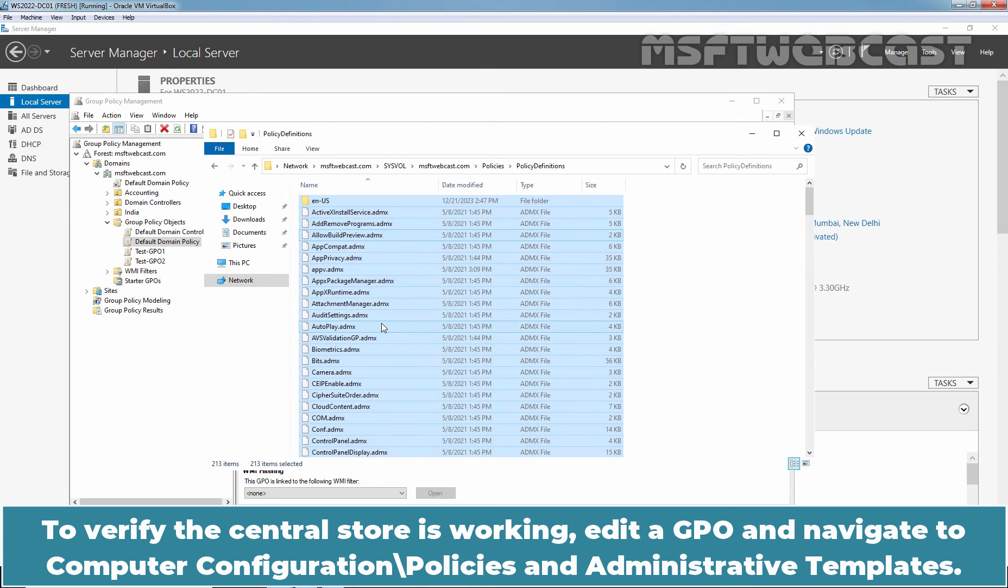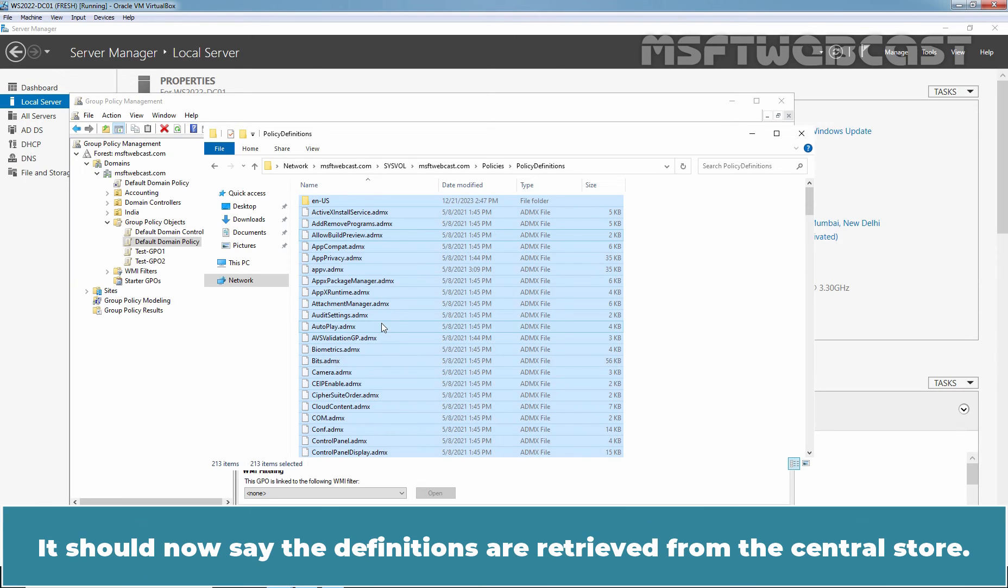To verify the Central Store is working, edit a GPO and navigate to Computer Configuration, Policies and Administrative Templates. It should now say the definitions are retrieved from the Central Store.